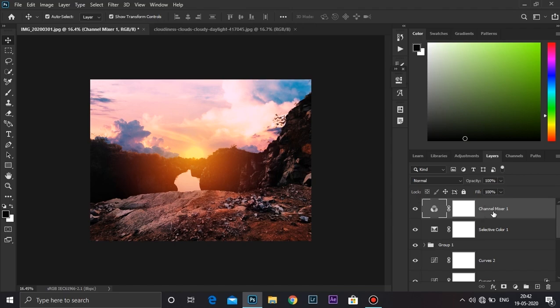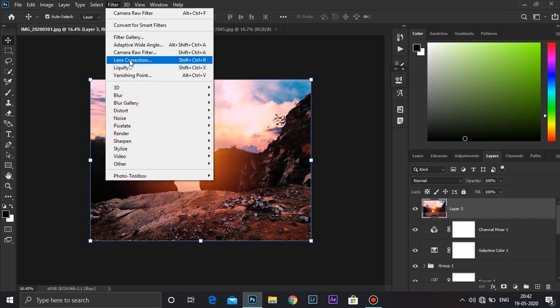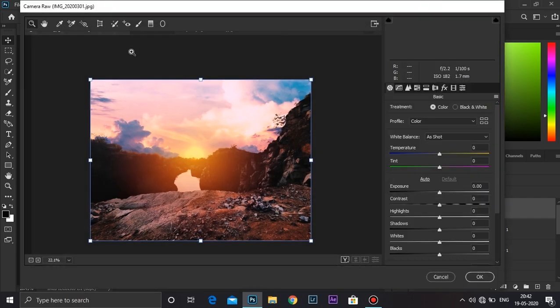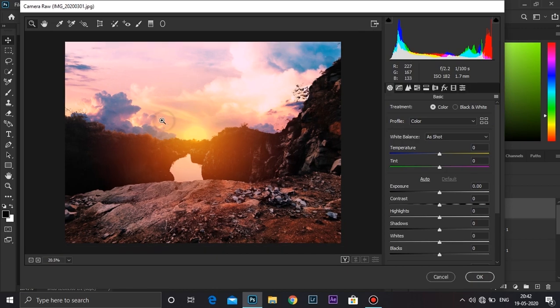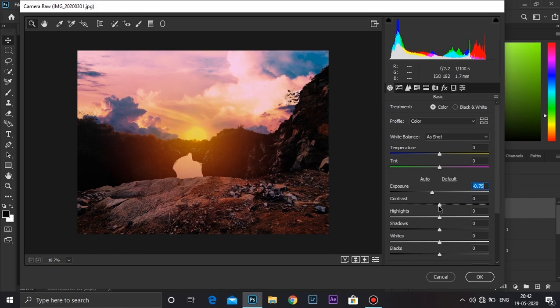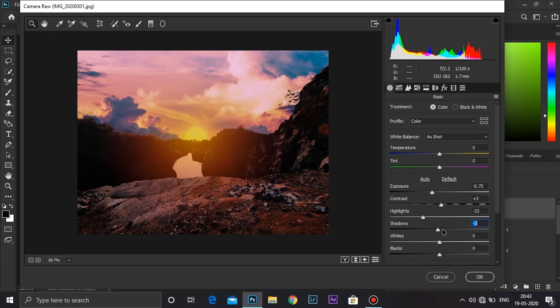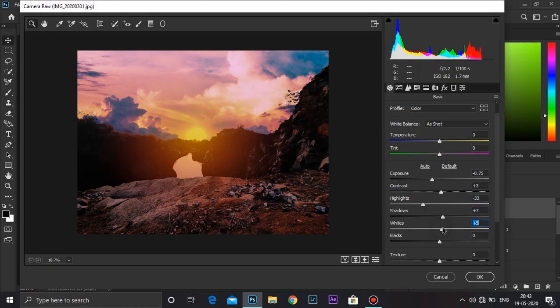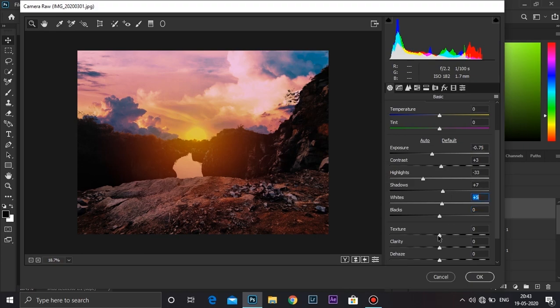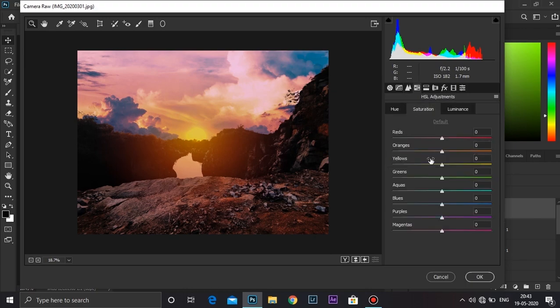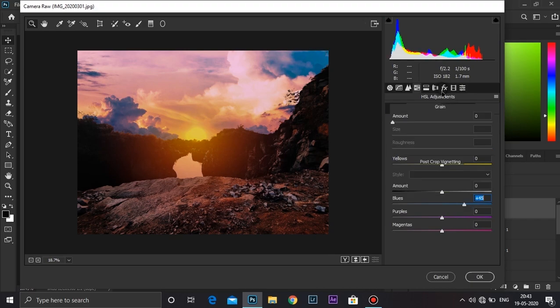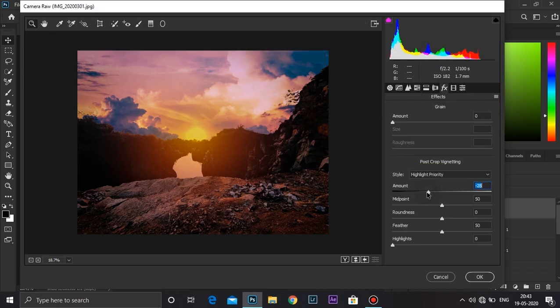Create an empty layer by pressing Ctrl+Shift+Alt+E. Now go to Filter, Camera Raw Filter. Take down the exposure a little bit. Contrast somewhere around 3. Take down the highlights - 33 looks good. Shadows a little bit. Whites. Add some texture - 5 looks good. Now go to HSL and increase the saturation of the oranges to 15, decrease the reds to 16, and blues to somewhere around 45. Now I'm going to add some vignetting - 34 looks good. Now click OK.